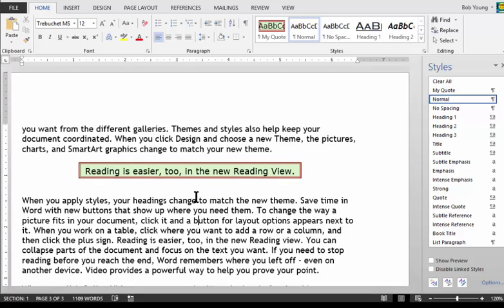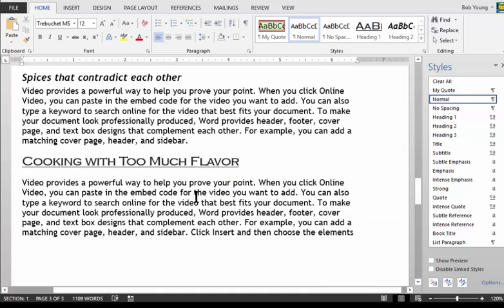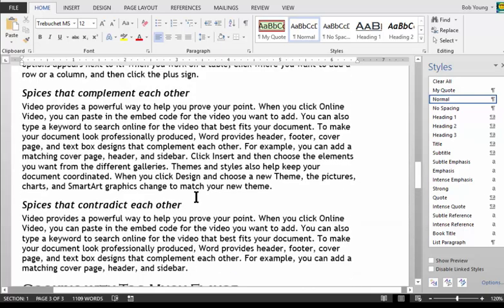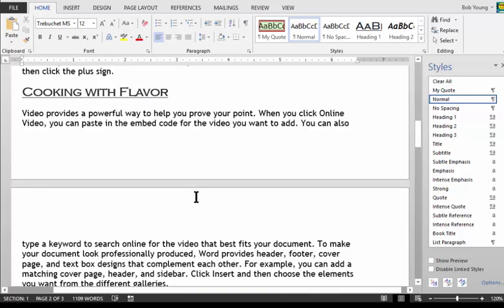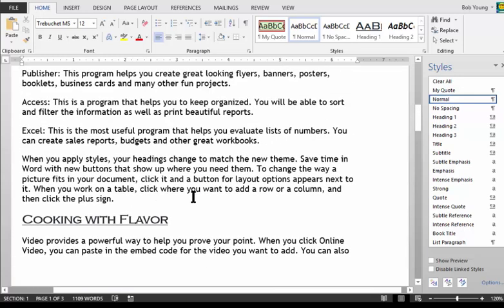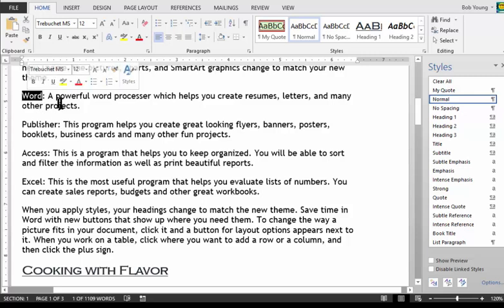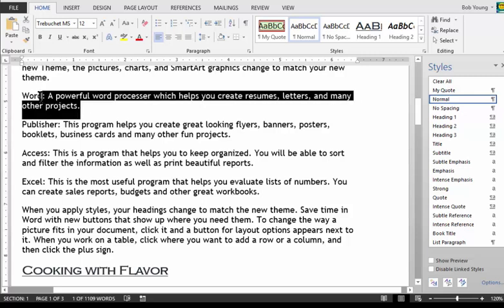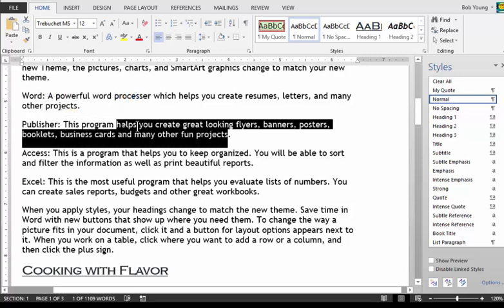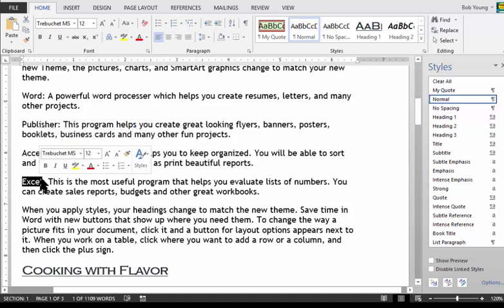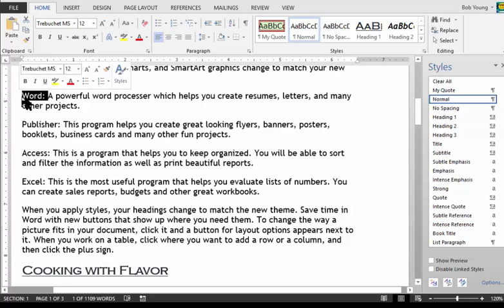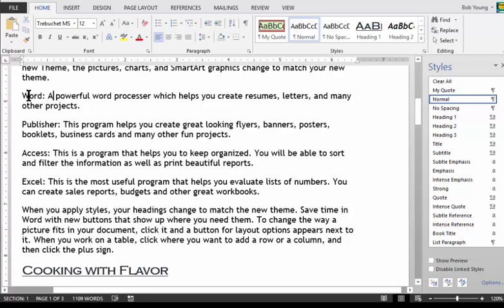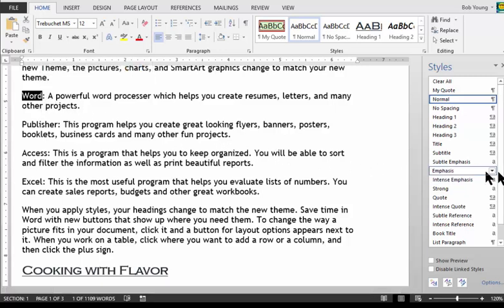Let's now do a character style. If I scroll upwards, you will notice that there is some text here. Here it is. Where I actually show the word word, and then I describe it. And then there's publisher, and then I describe what publisher is, and the same with access and the same with Excel. I want to modify these words, not the entire paragraph, just these words. So I'm going to select the word word.